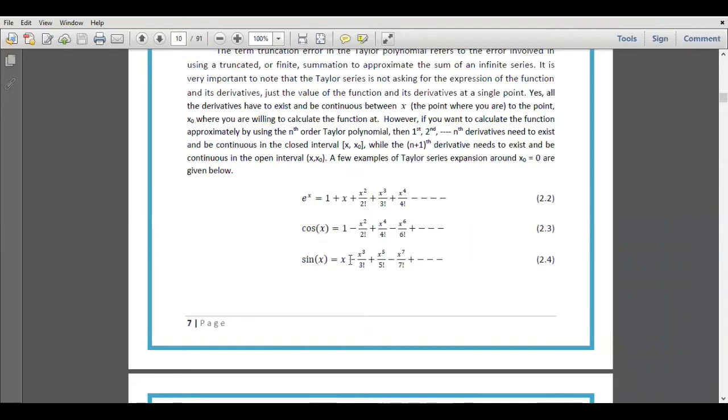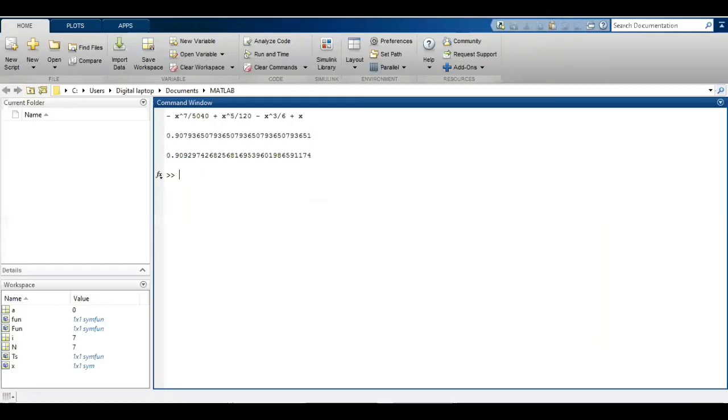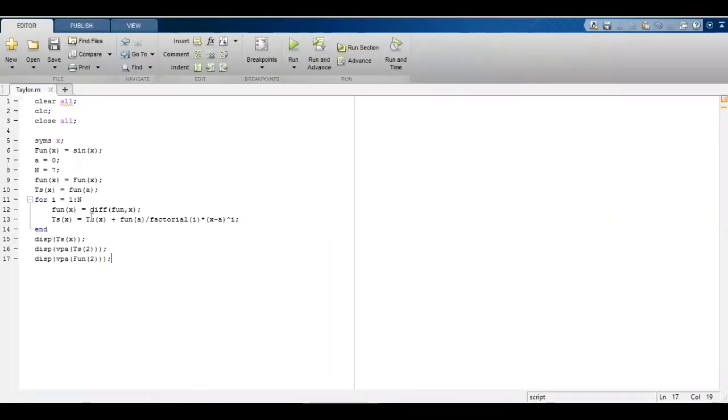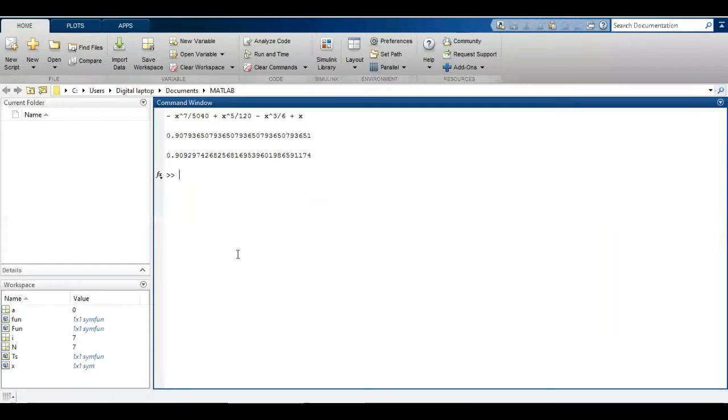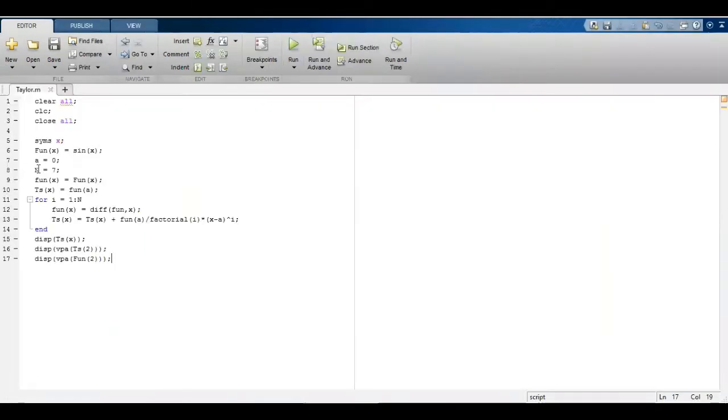There is one term which is having x here, another term having x⁴, so all even powers of x are actually equal to zero, so they are not shown. When I select seven, I actually get only four terms and all even powers of x are equal to zero. This is the symbolic math toolbox of MATLAB.